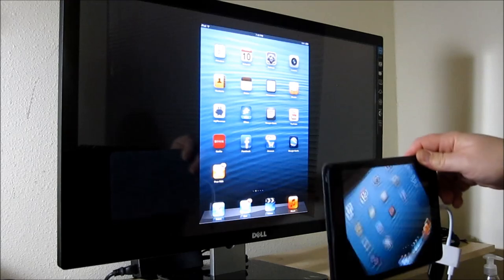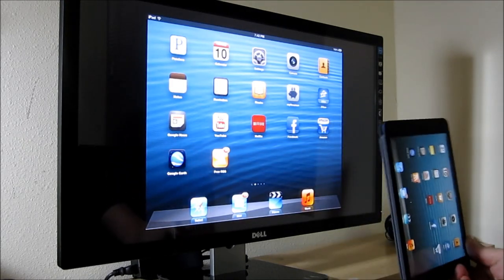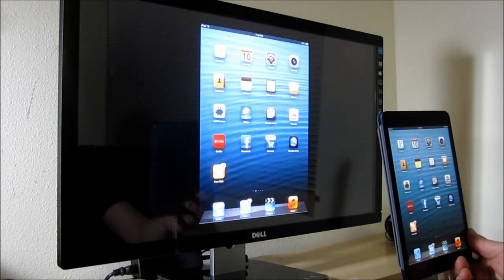So that's my quick review of the Apple Lightning Digital AV Adapter.